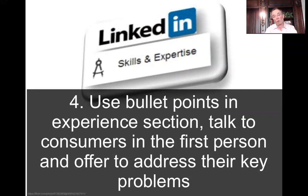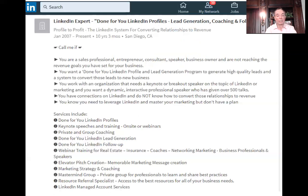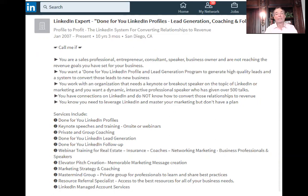Number four: use bullet points in your experience section. Rhonda and I were talking about the importance of doing that rather than writing globs of paragraphs. Use bullet points and talk to consumers in the first person and offer to address their key problem. Look at what she did — in her experience section, she's got 'Call me if...' She's saying, 'Call me if you're a sales professional, entrepreneur, consultant, speaker, business owner, and are not reaching the revenue goal you've set for your business.' Then bullet points for services included. Bullet points are always so easy to read — much easier for people to digest than paragraphs.